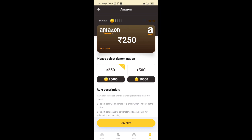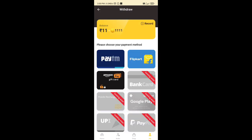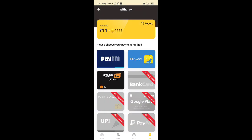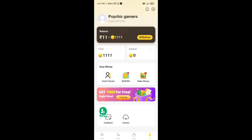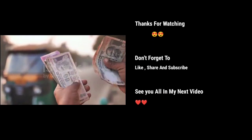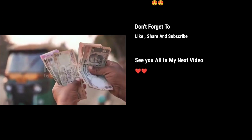I will search this on YouTube. If you want to use Paytm, you will get your coins. You can purchase Paytm or get a Google Play redeem code. Please click Like and Share and don't forget to subscribe to this channel. See you all in my next video.